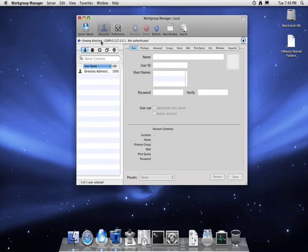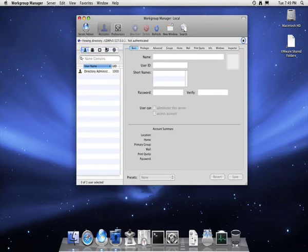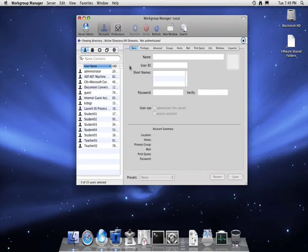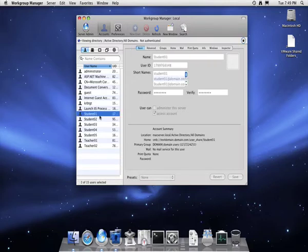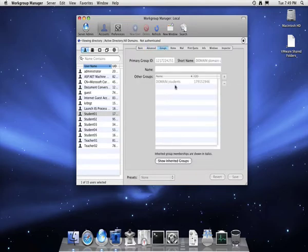To do this, go to Workgroup Manager, then click and put your username and password in and connect. You'll notice at the top where it says Viewing Directory, you can now click Active Directory, and then you can see all of your Active Directory students and all of your user accounts.